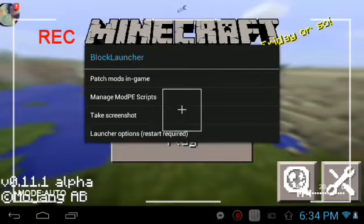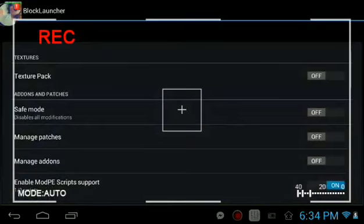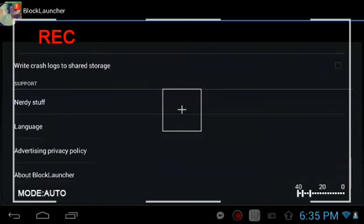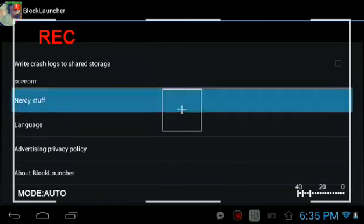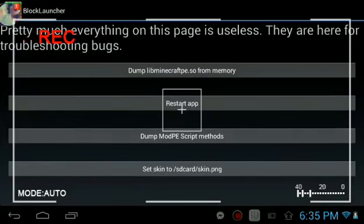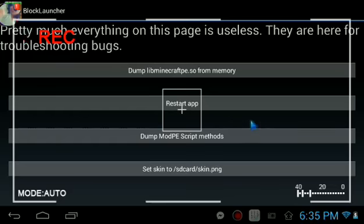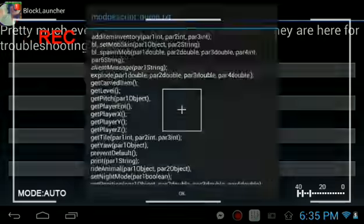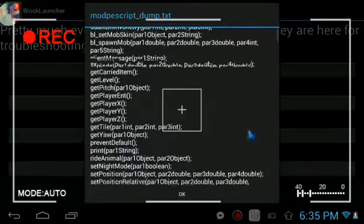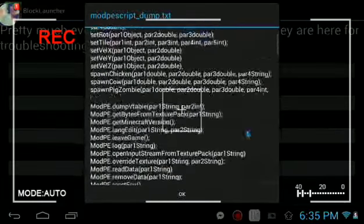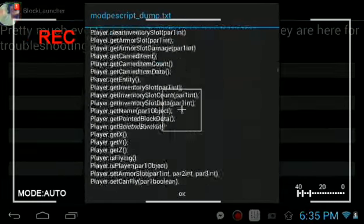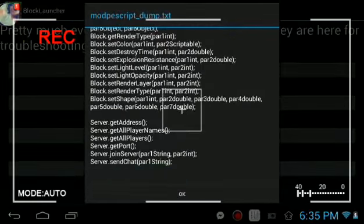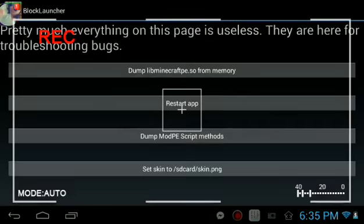There you go, Launcher Options. Then you go to Nerdy Stuff, and as you can see there, Set Skin to Box, says the card slash game PNG, Dump PD Mod. This is the one that you need to do. Press that. See, this is all the scripts that you want to see. It's a Dump PD Mod script.